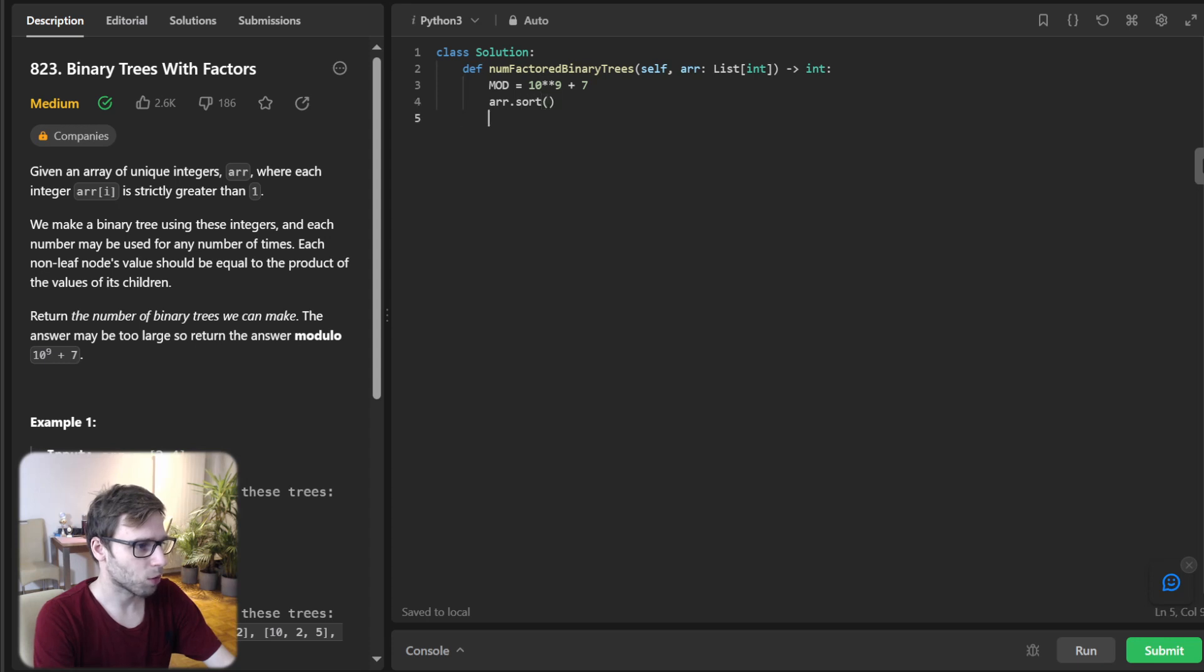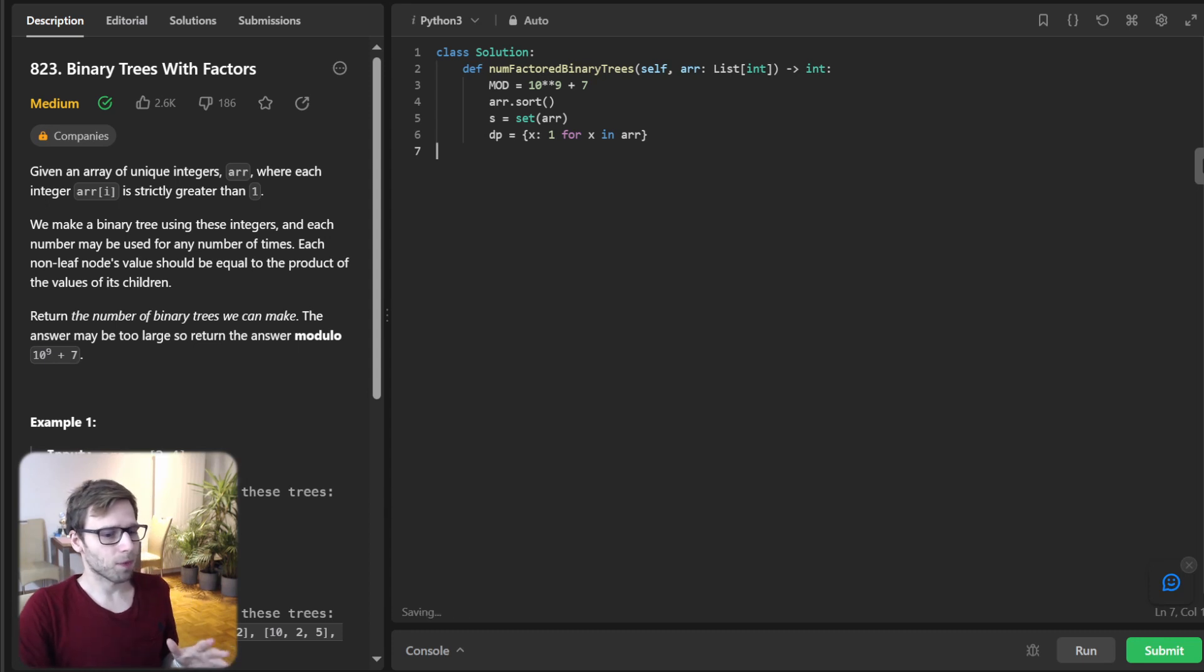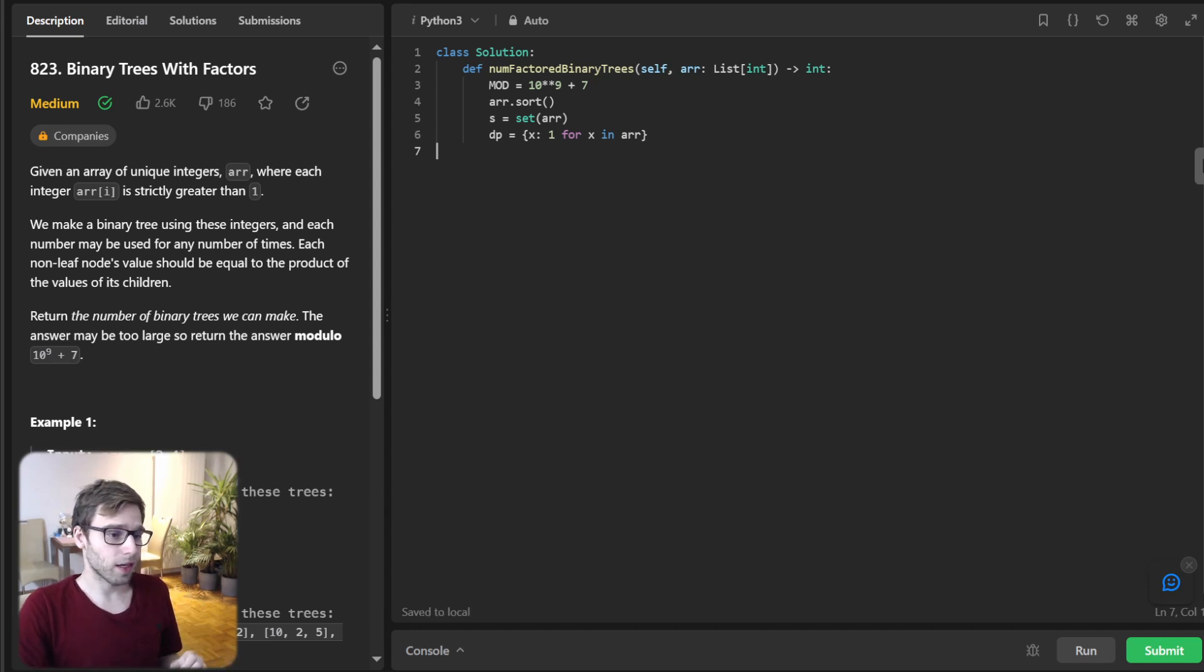And also create a set for faster lookup. So array sort and S will be set. All right. And DP will be X one for X in.